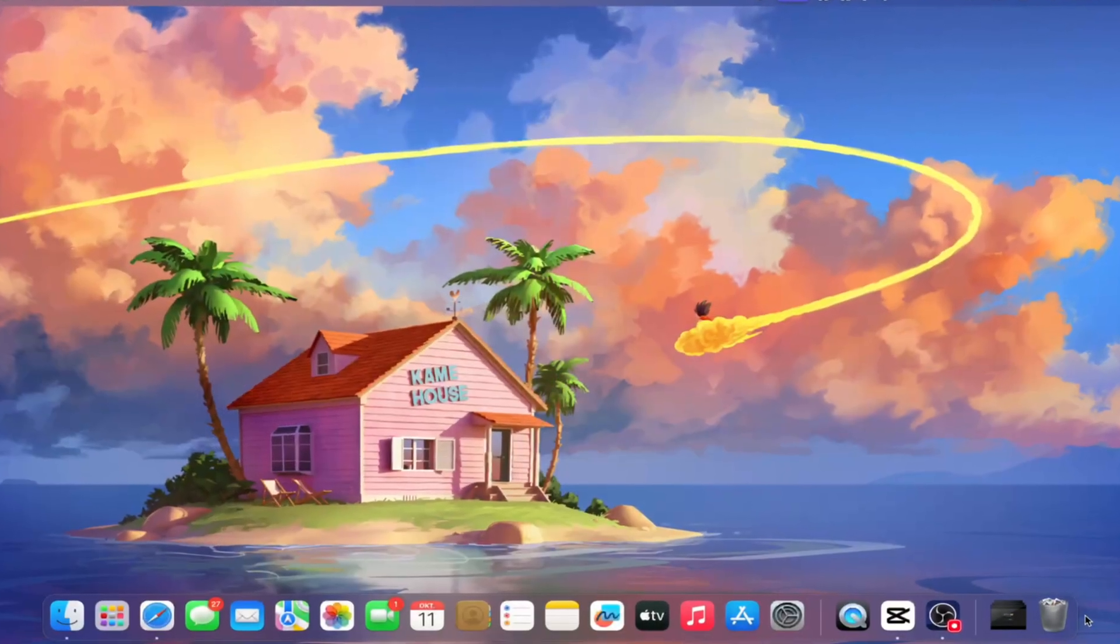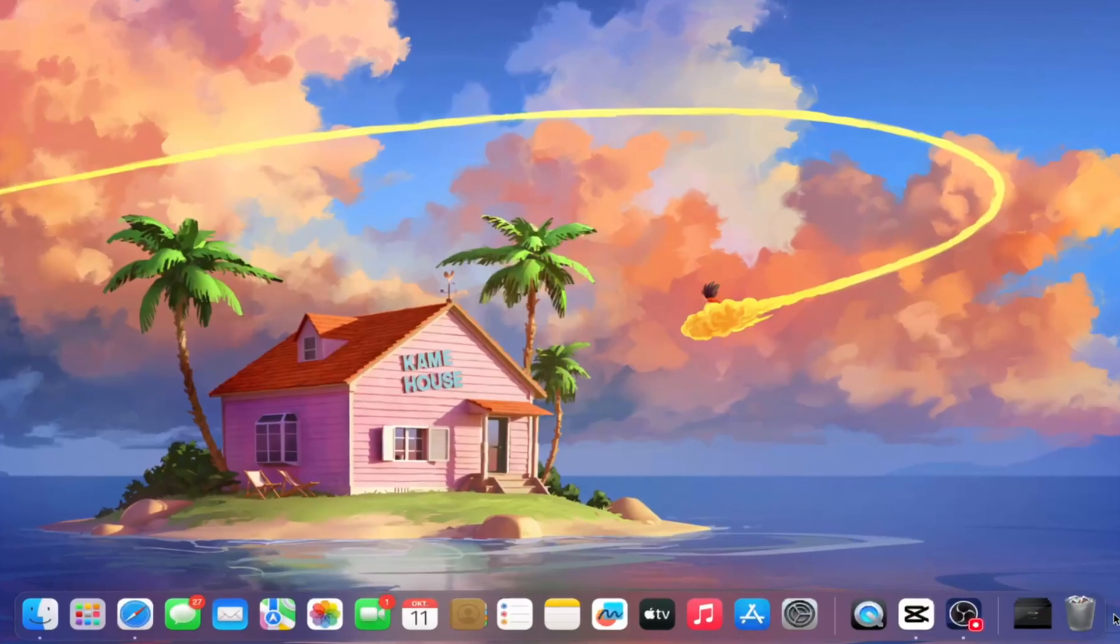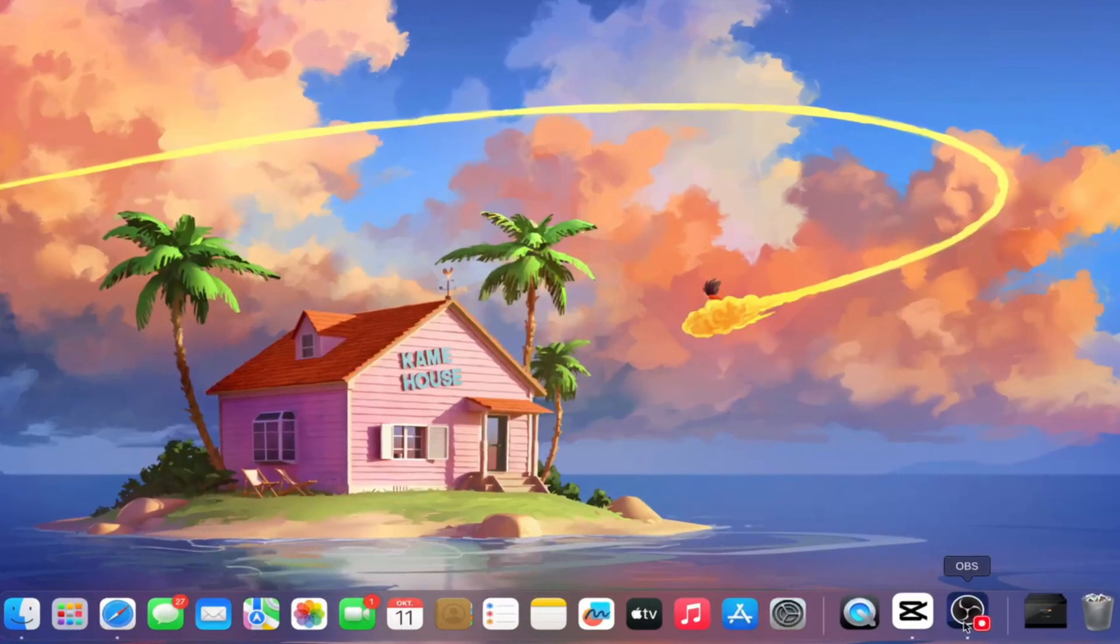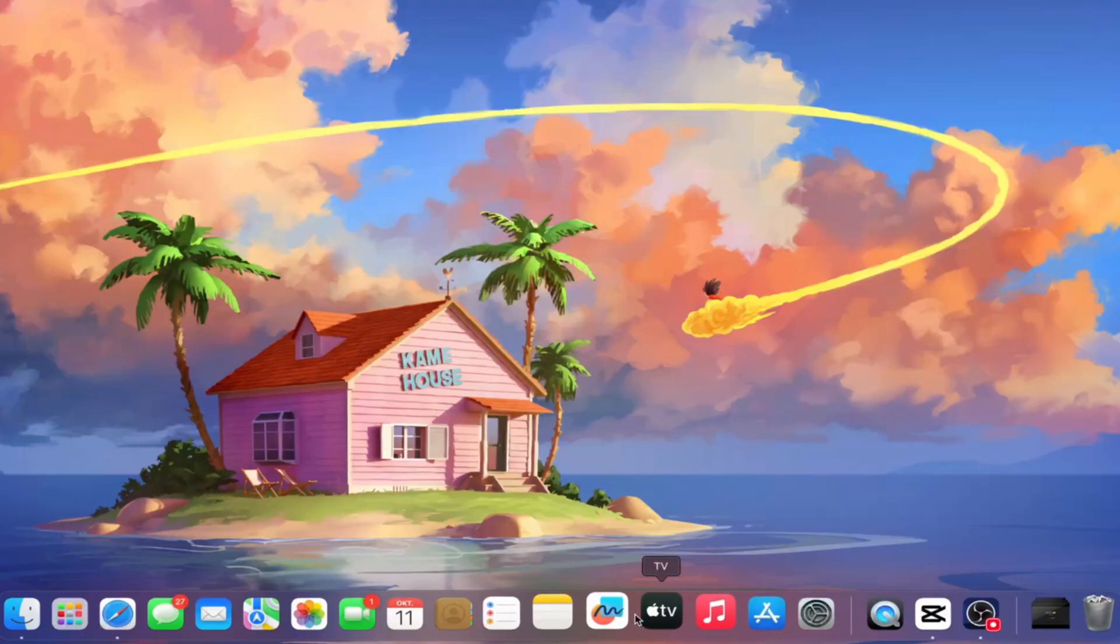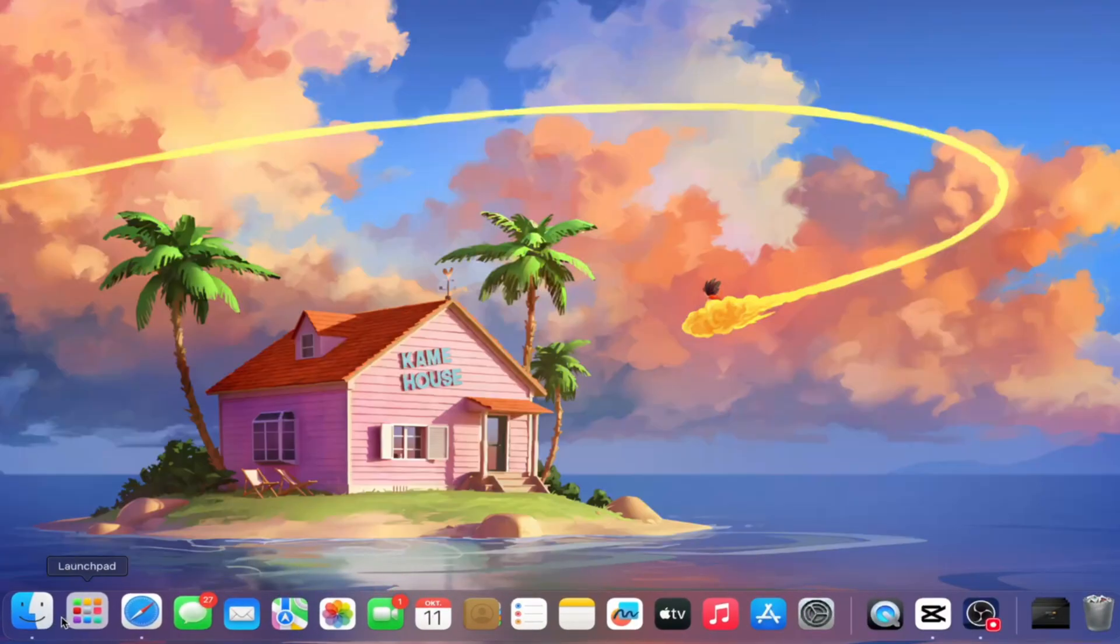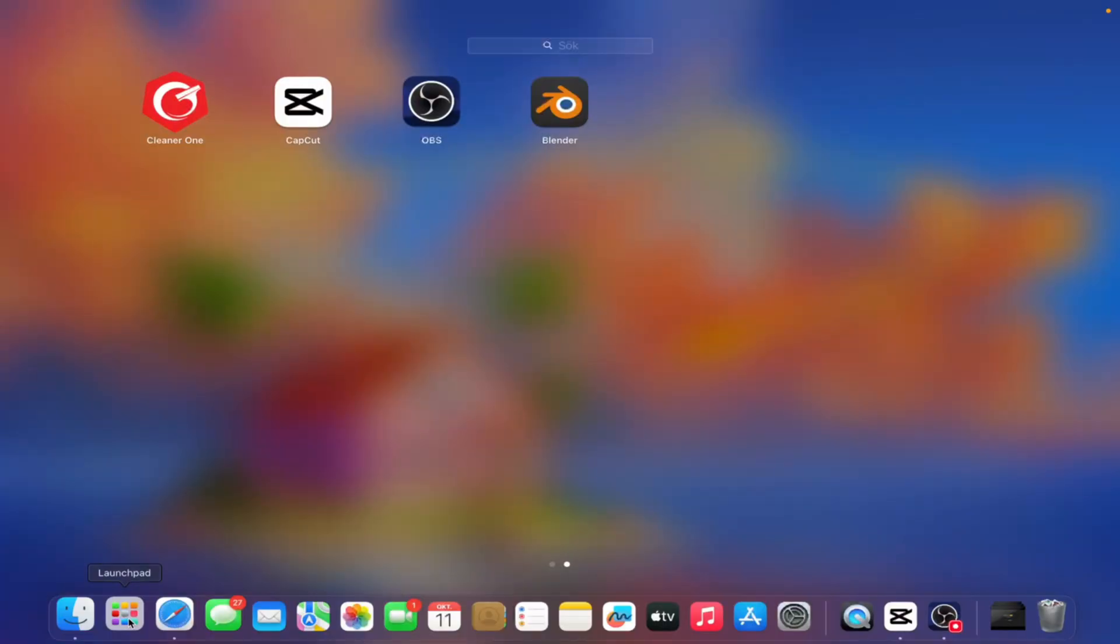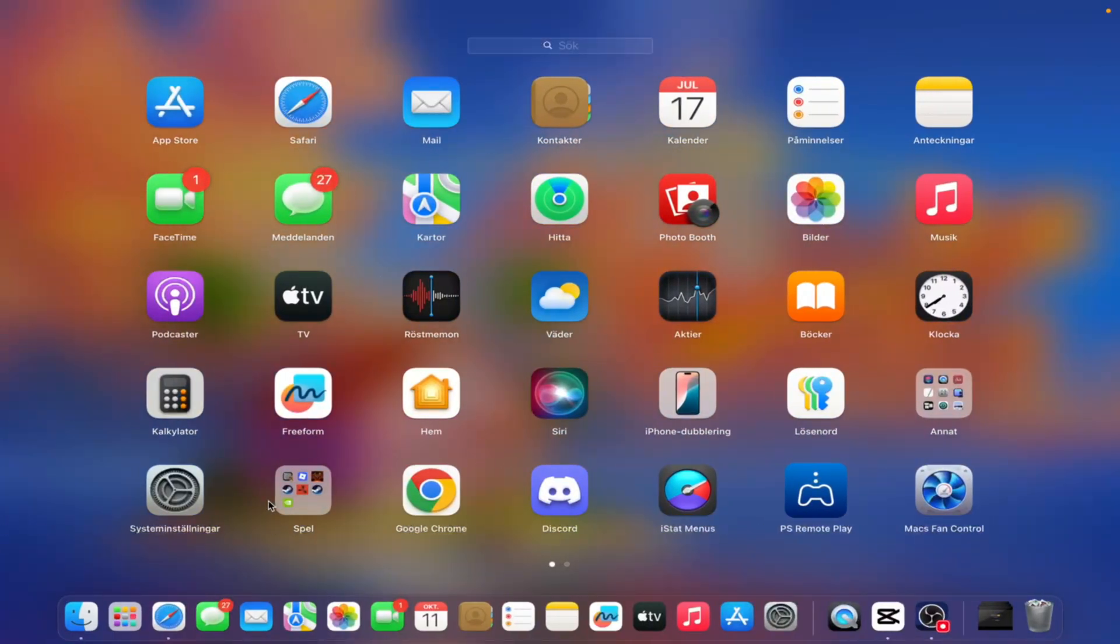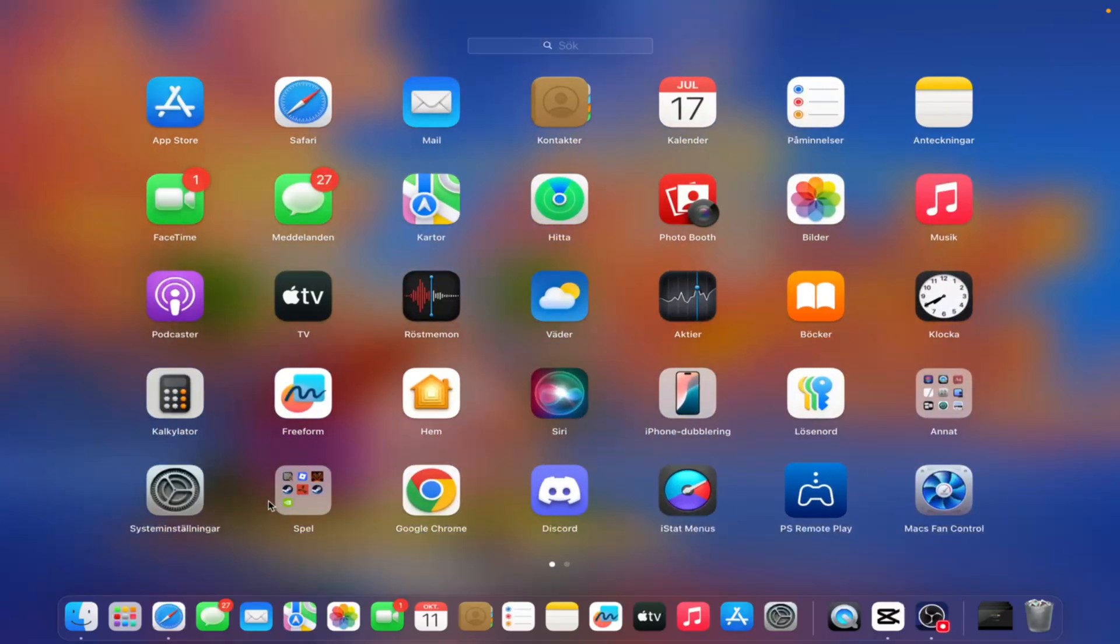Now, the dock might look simple at first glance, but trust me, it can do a lot more than you probably realize. At its core, it's the place where you keep your most used apps, folders, and even documents for quick access. To start, if we open the launchpad, which shows every single app installed on your Mac, we can grab any of those apps and drag them straight into the dock.